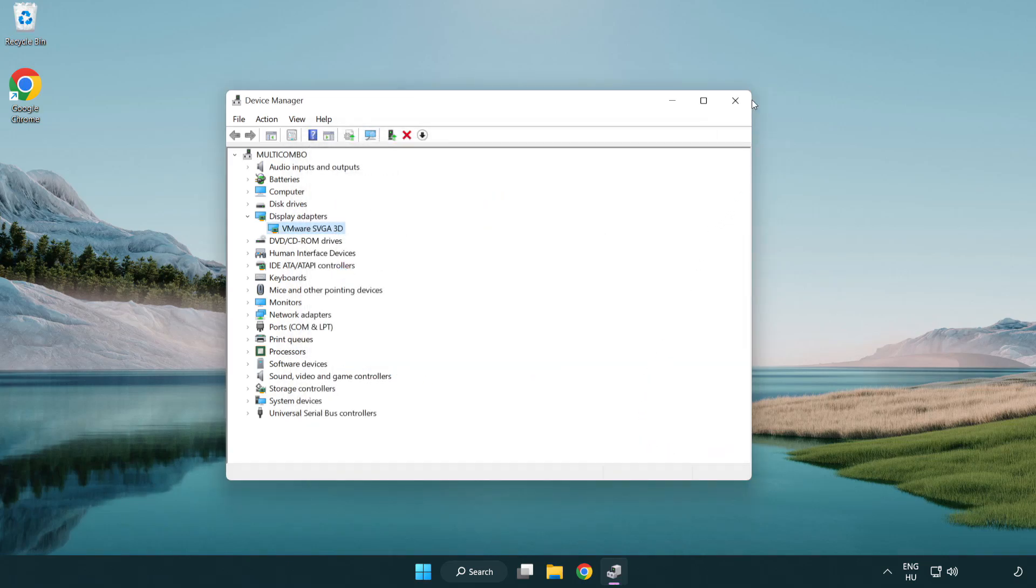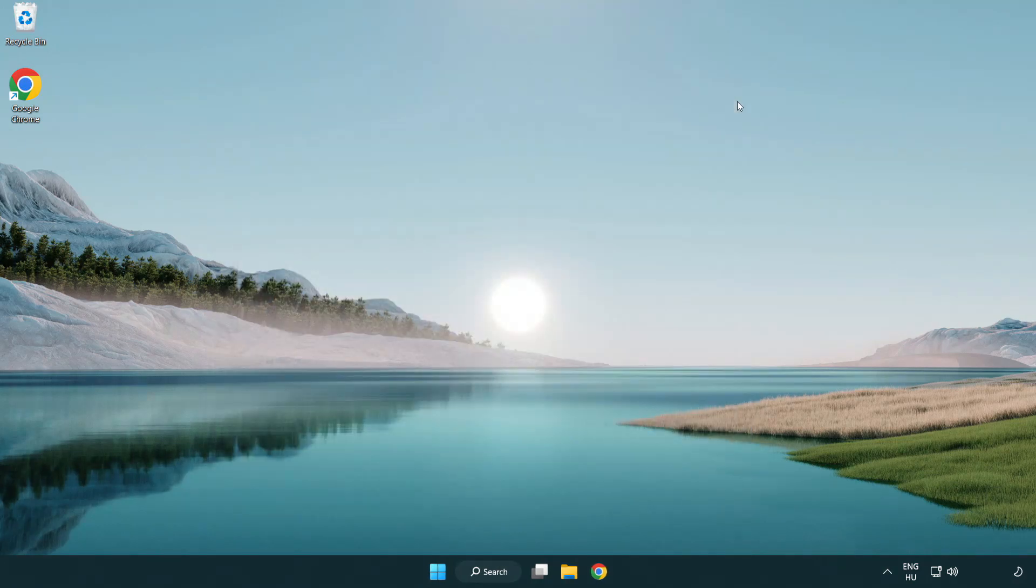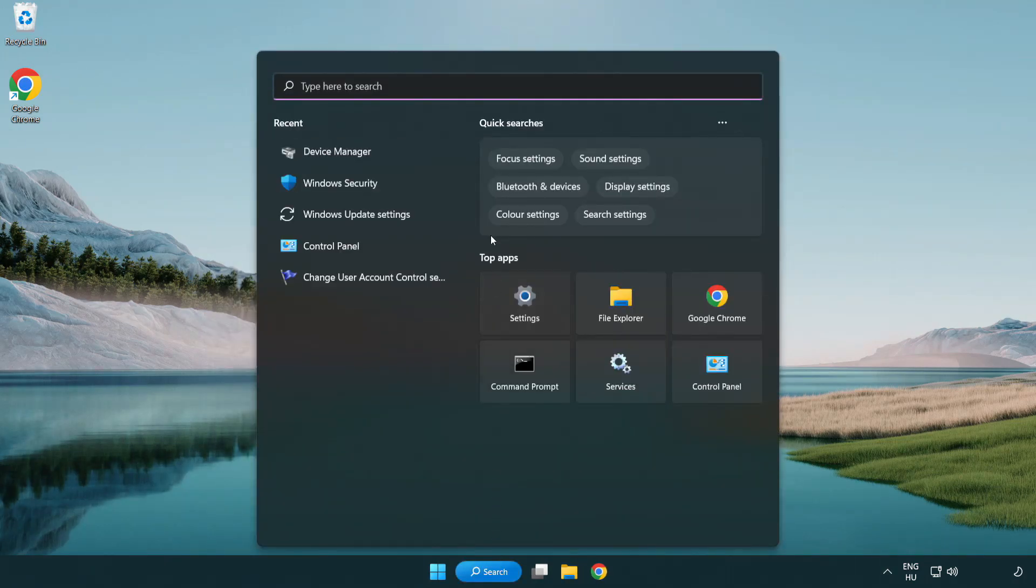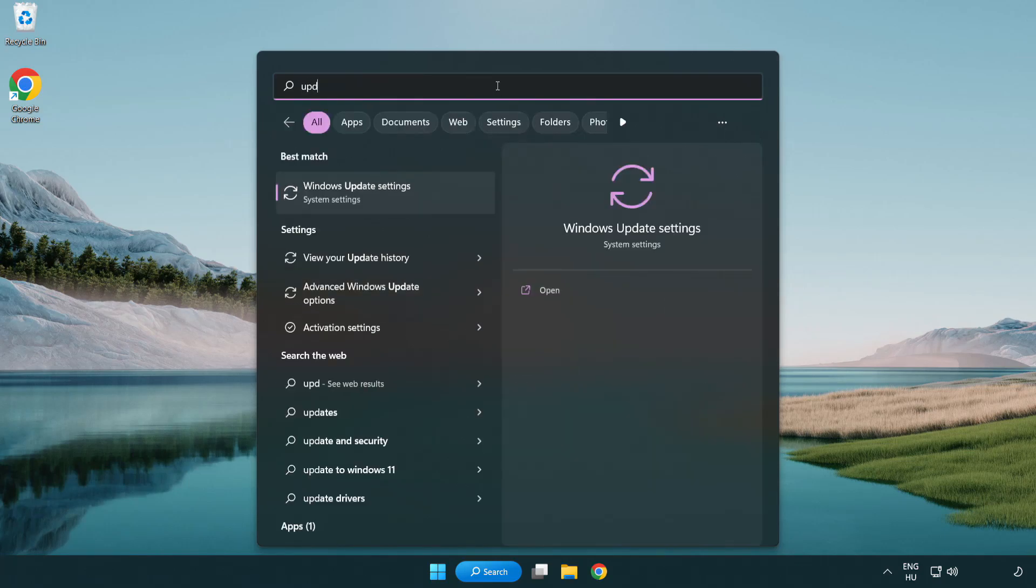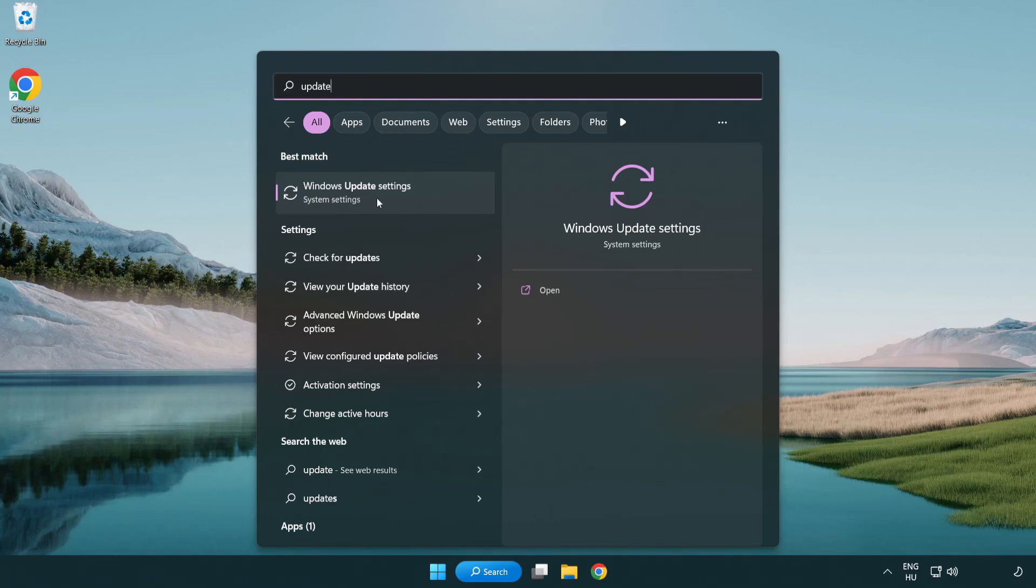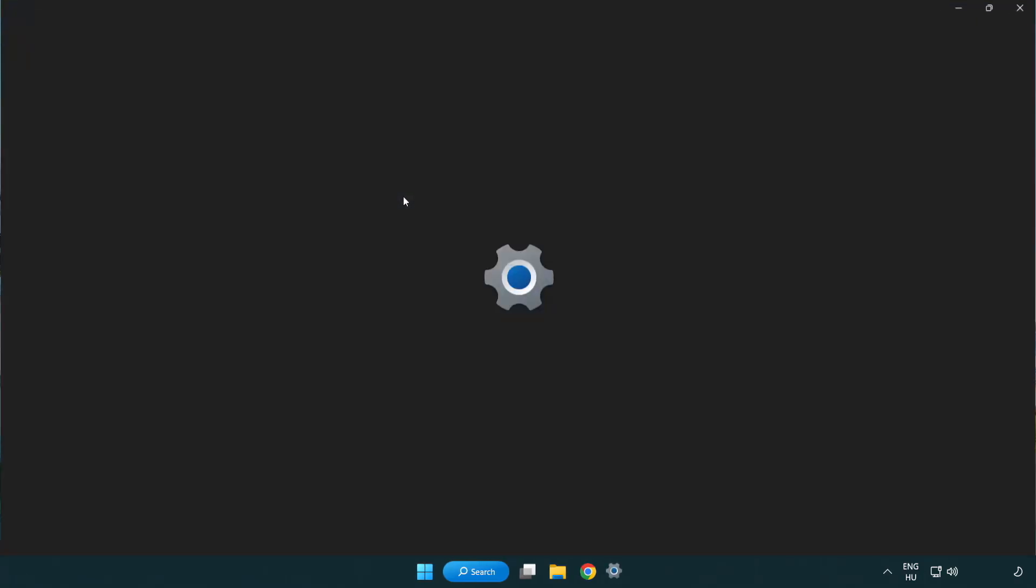Close window. Click search bar and type update. Click windows update settings.